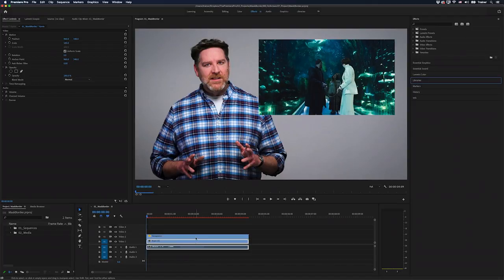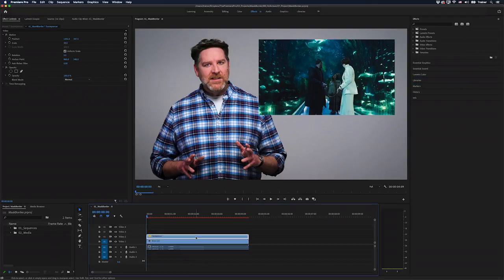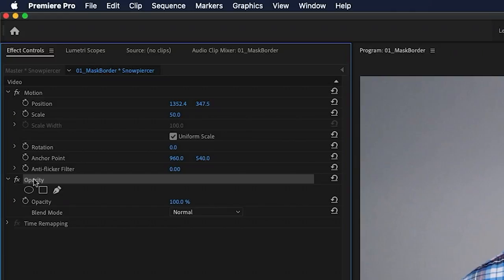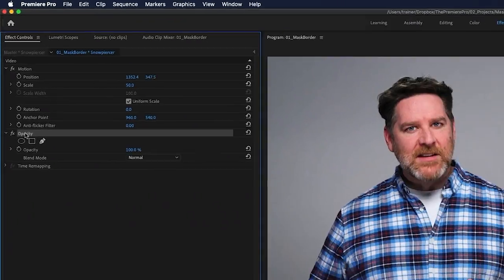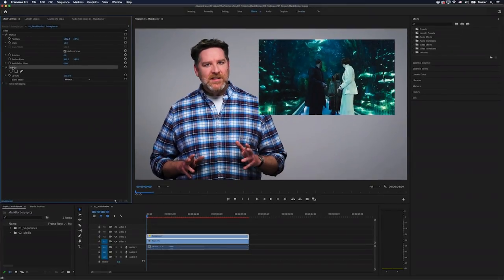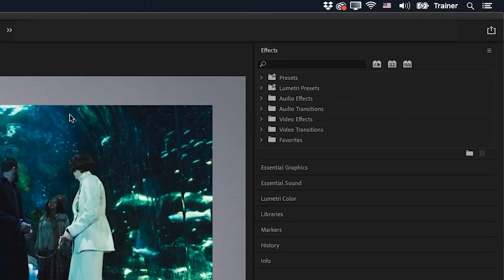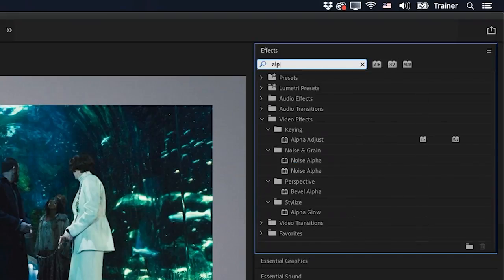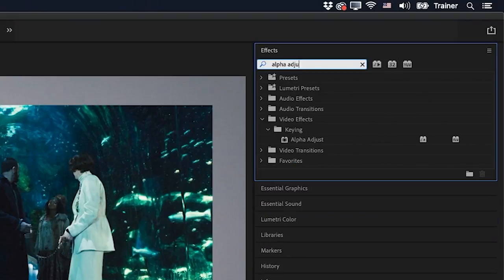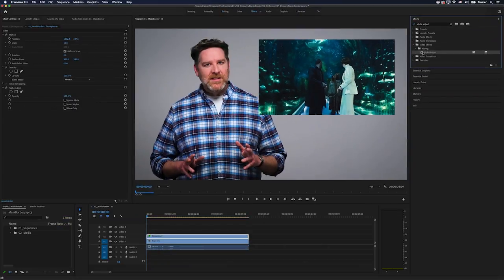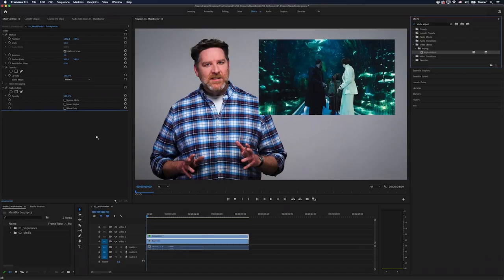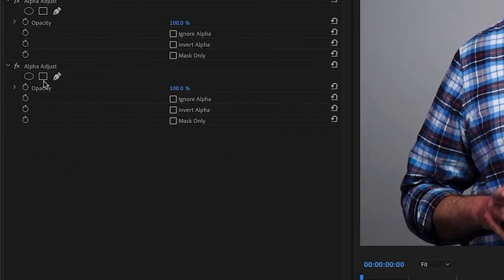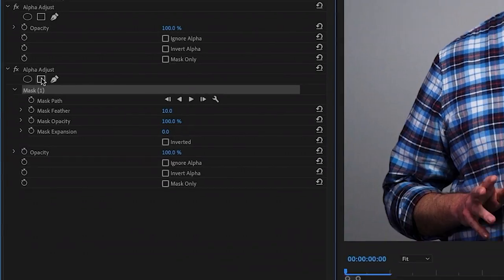I'll select it in the timeline and then go over to my effect controls. Normally when I'm adding a mask I would add it using the opacity effect, but I don't want to do that in this case. I'm going to go over to my effects panel and search for alpha adjust, and then drag that over to my effect controls.